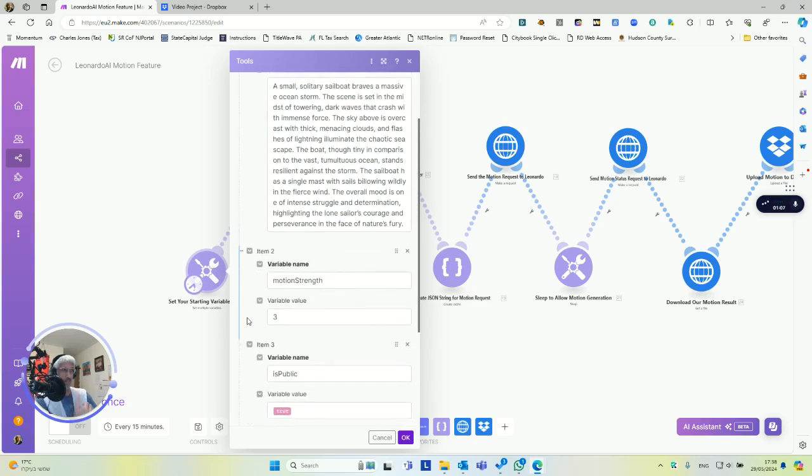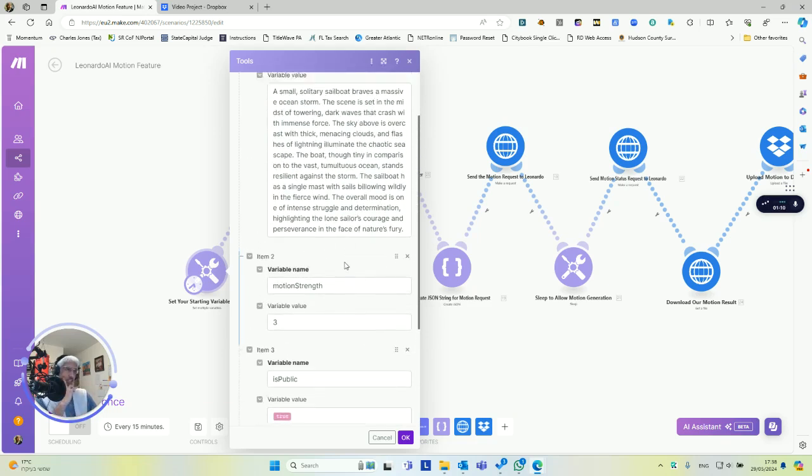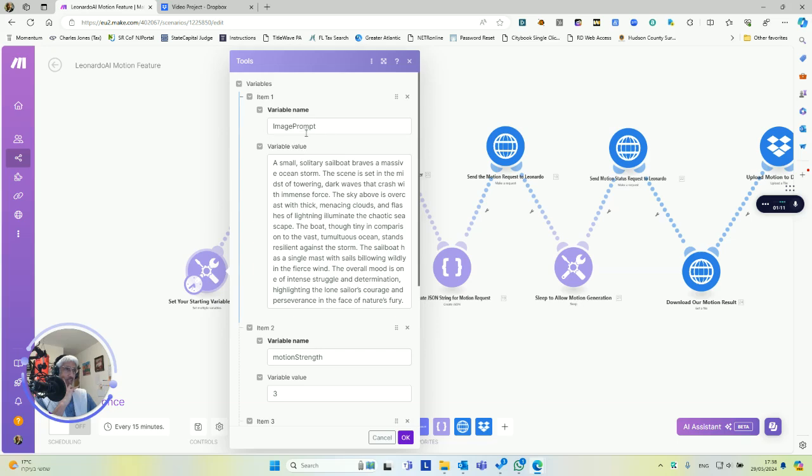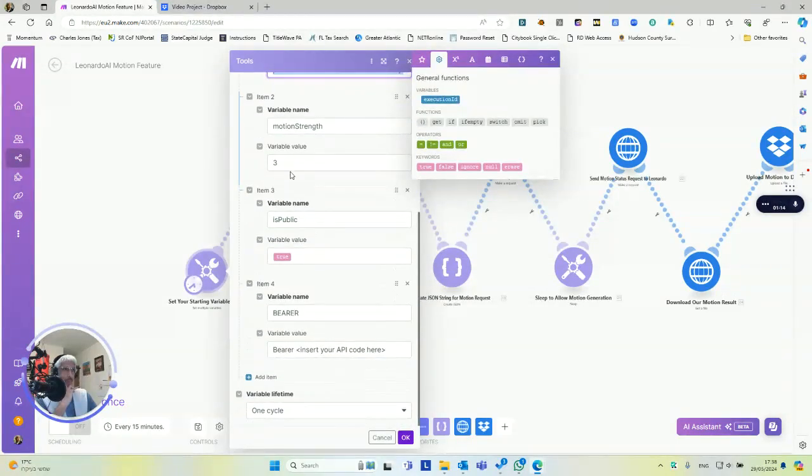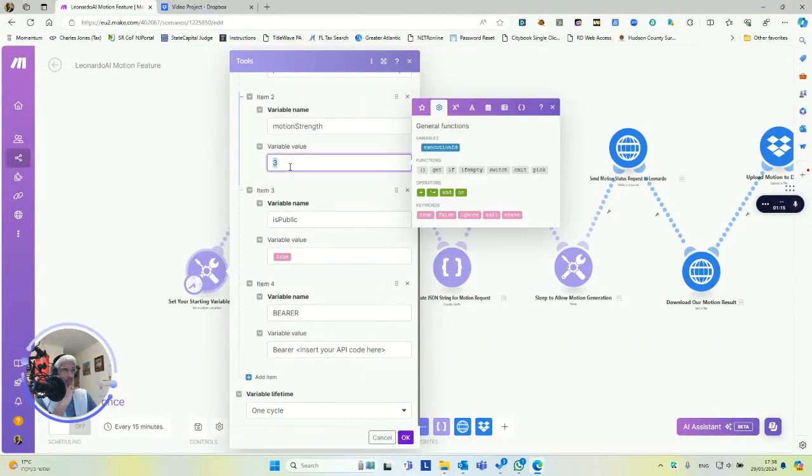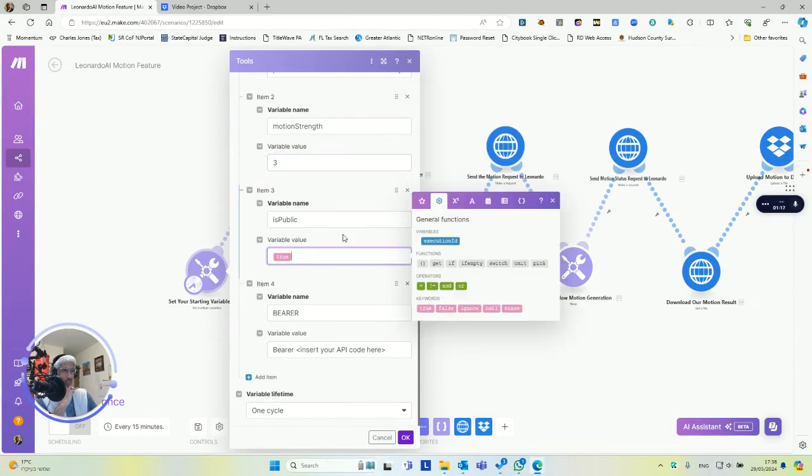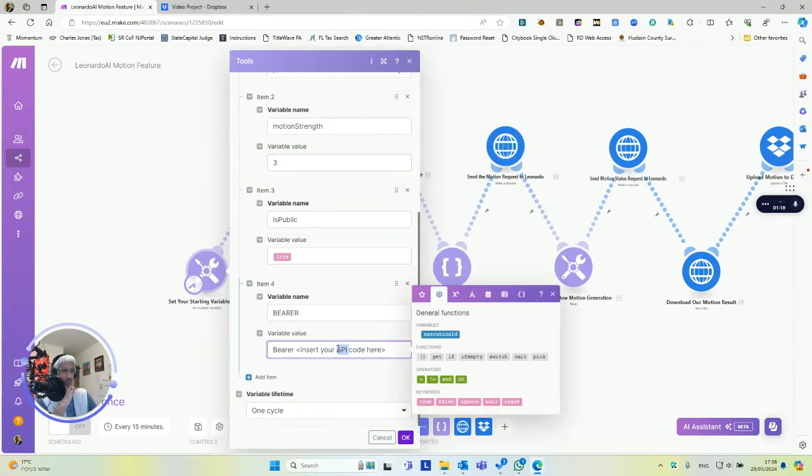And if you want to paste this into another scenario, then you can just replace these manual values right here with variables. You can just put whatever you want.